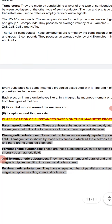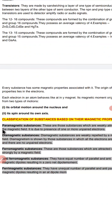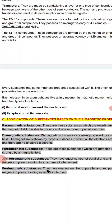Paramagnetic substances are those which are weakly attracted to the magnetic field due to the presence of unpaired electrons. Diamagnetic substances are those which are repelled by an external magnetic field; diamagnetic behavior is shown by substances in which all electrons are paired. Ferromagnetic substances are those which are attracted strongly by a magnetic field. Anti-ferromagnetic substances have equal numbers of parallel and anti-parallel magnetic moments.